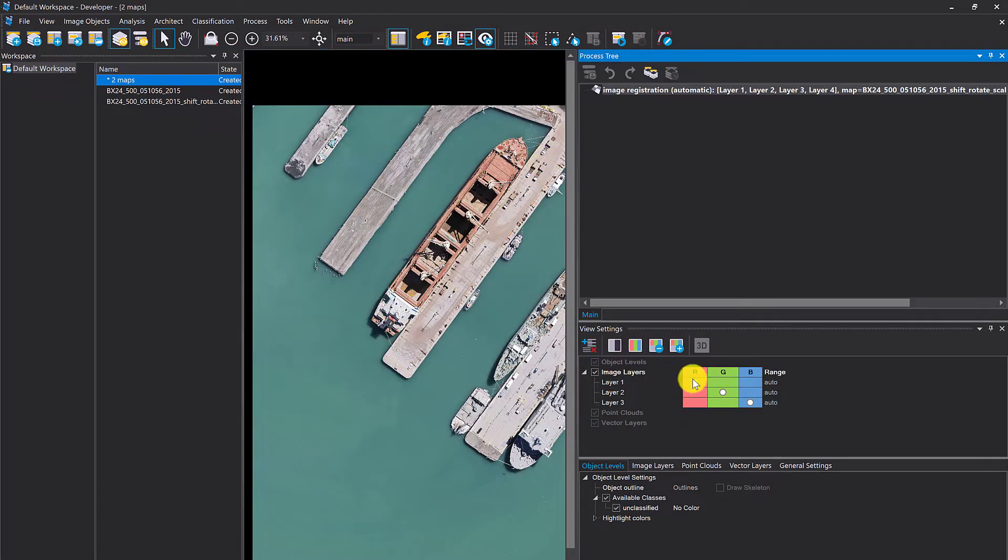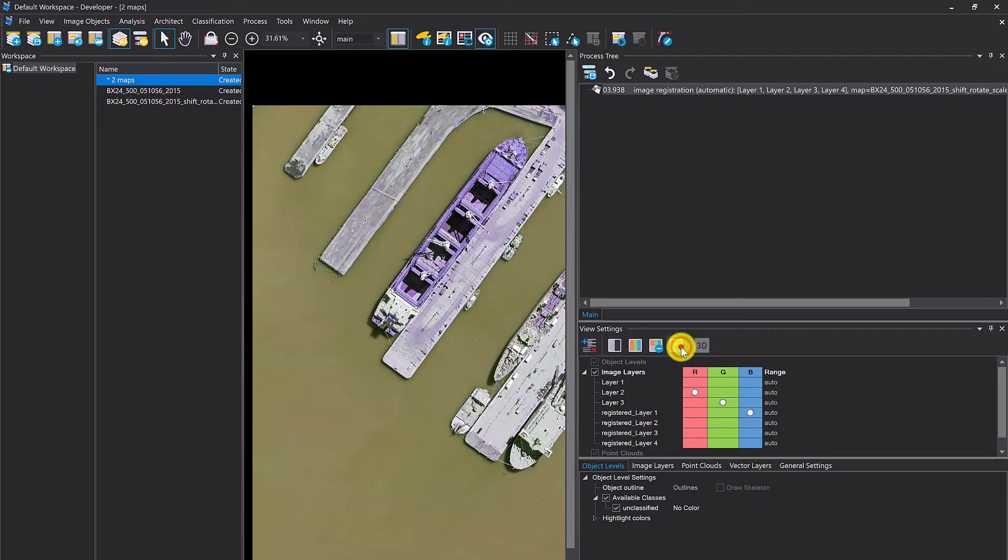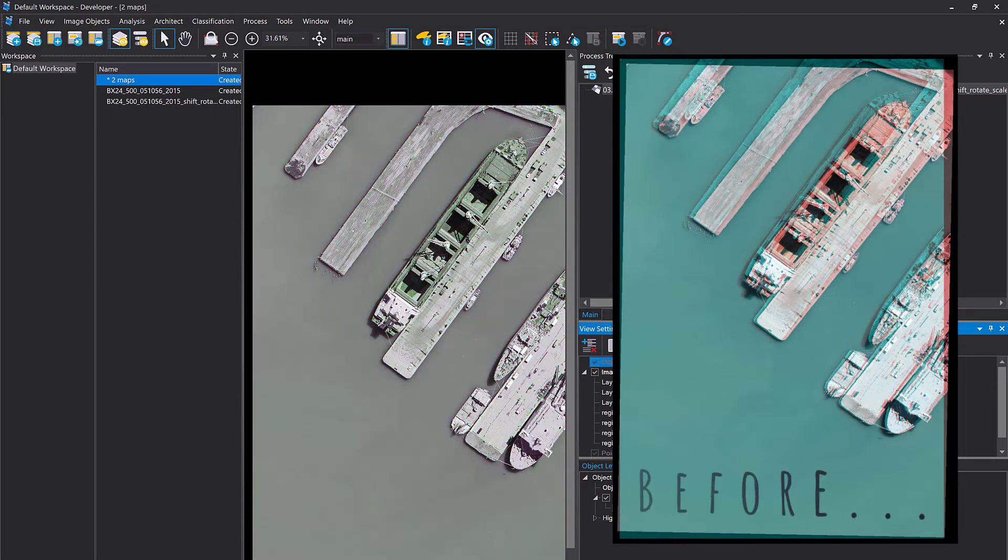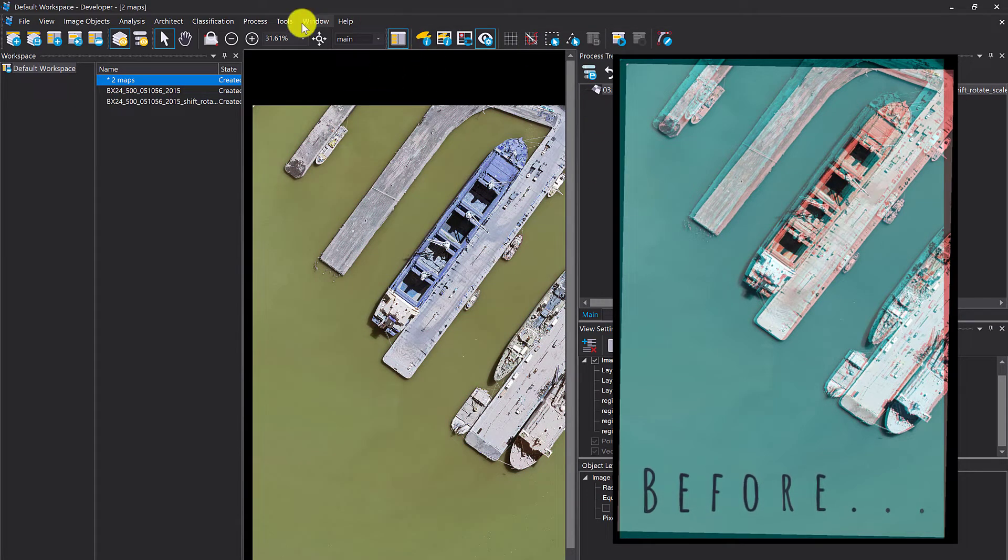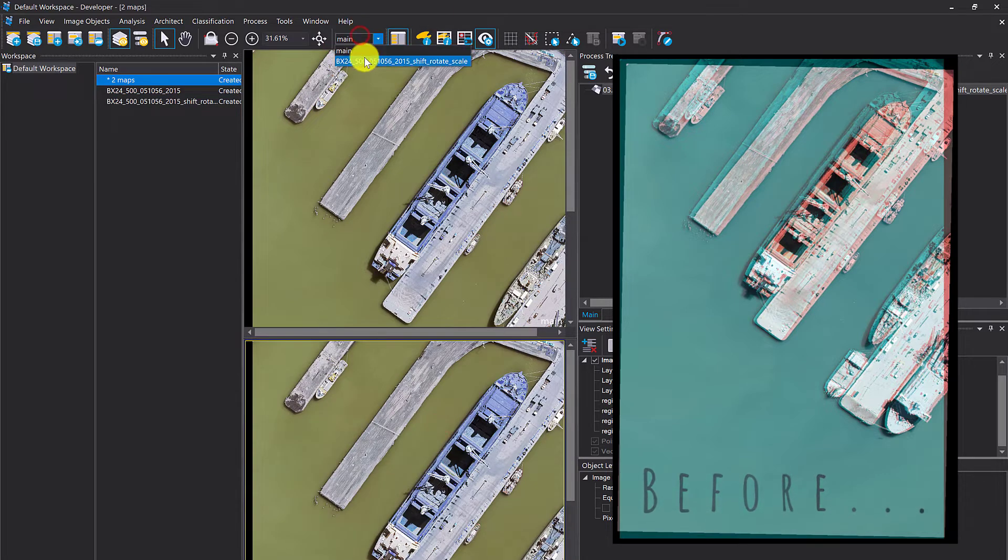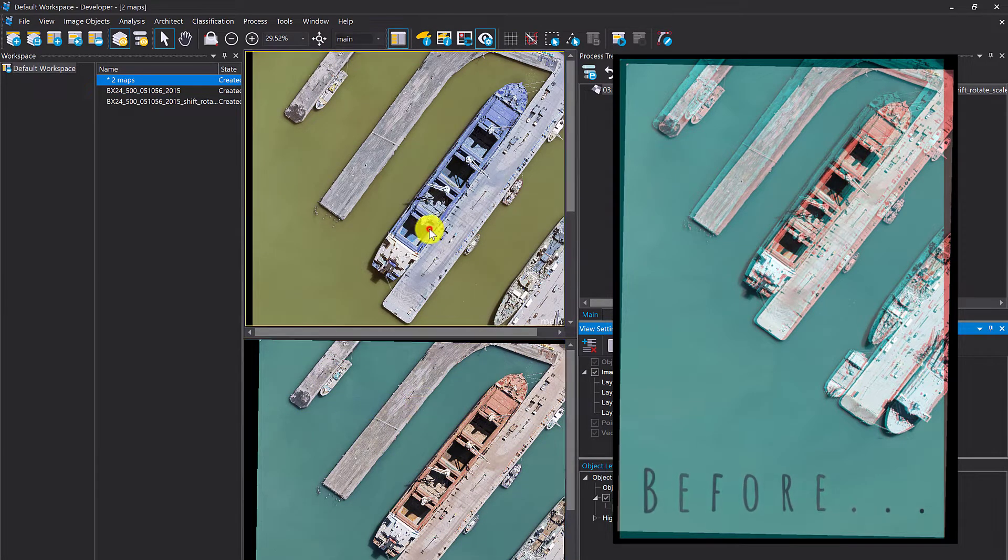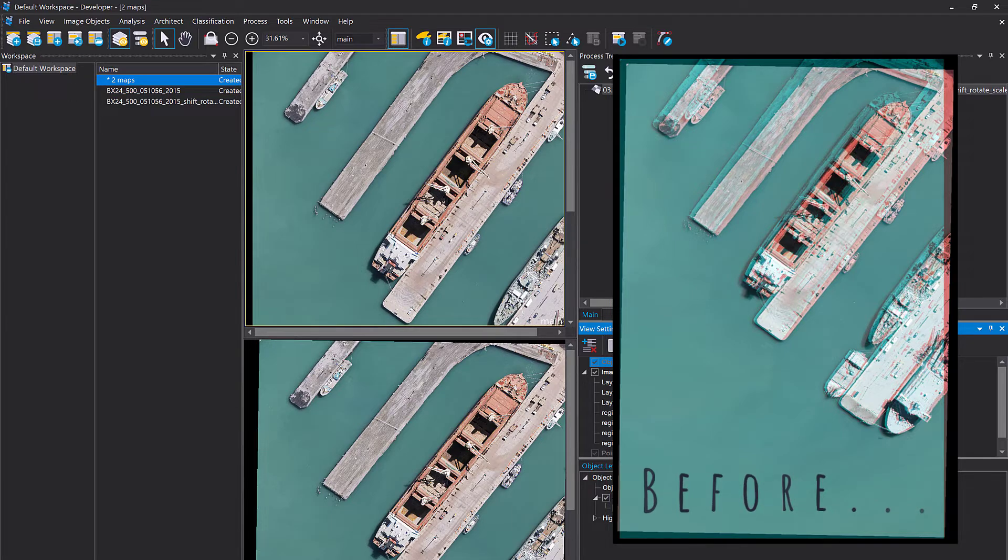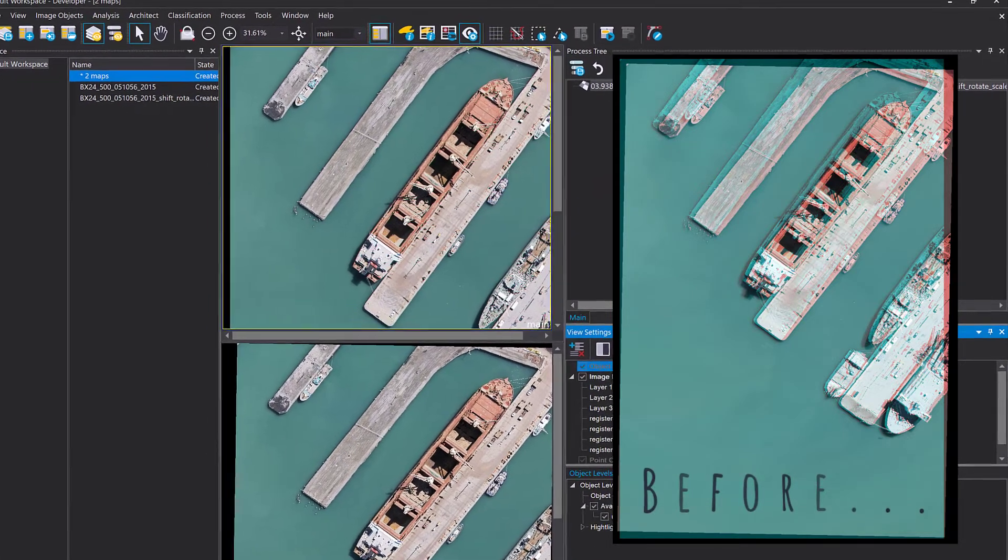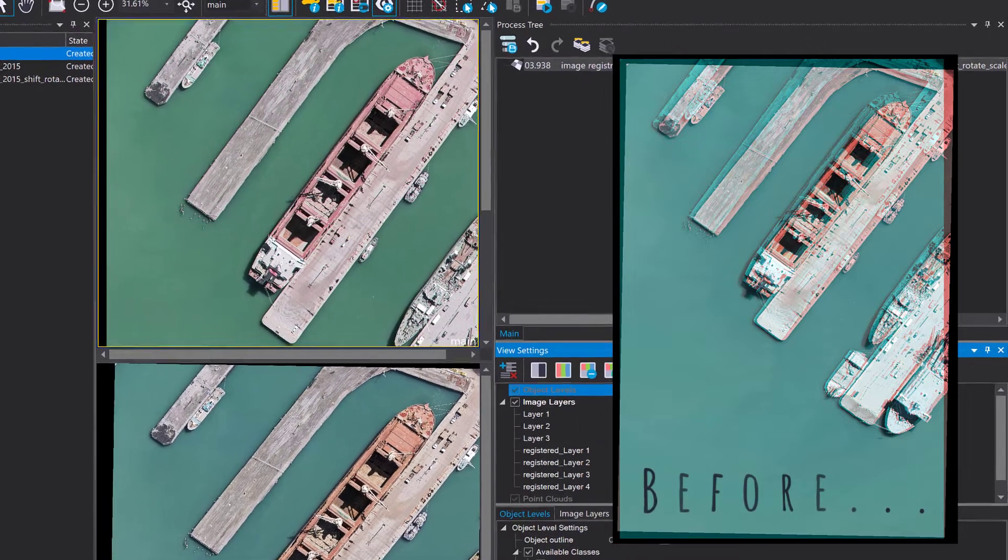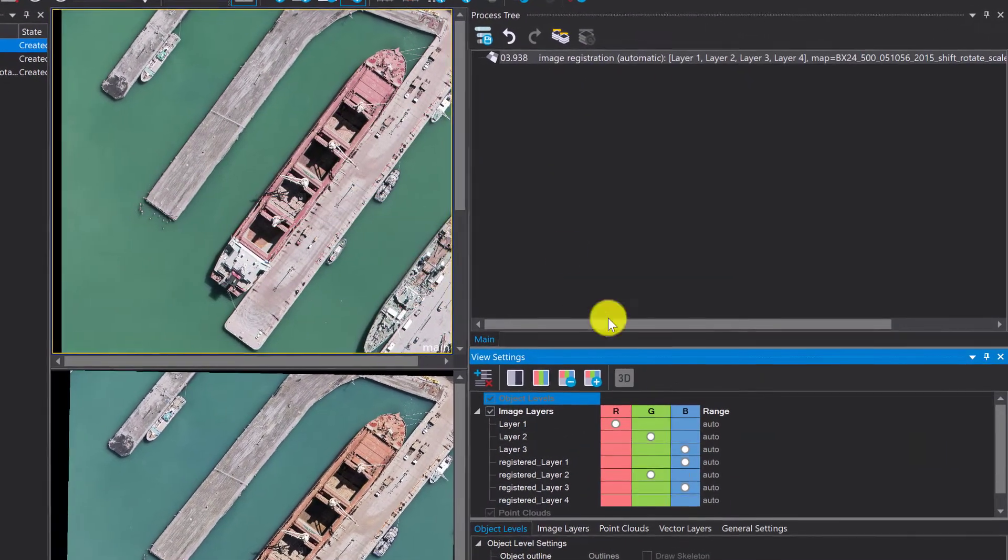Execute this and this should create four new layers in the main map. Registered layer one, two, three and four. Let's see they nicely align. I'm quickly going to split the screen and display the second map. You see this one is shifted, and here it got adjusted to the original input. There's no shift anymore, which is amazing.